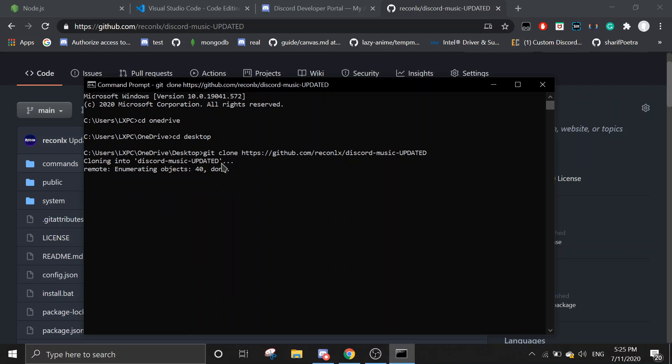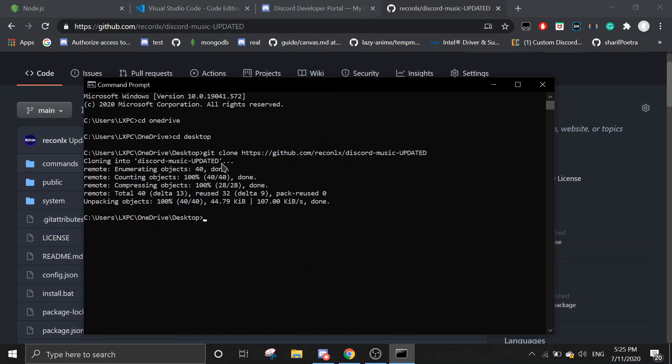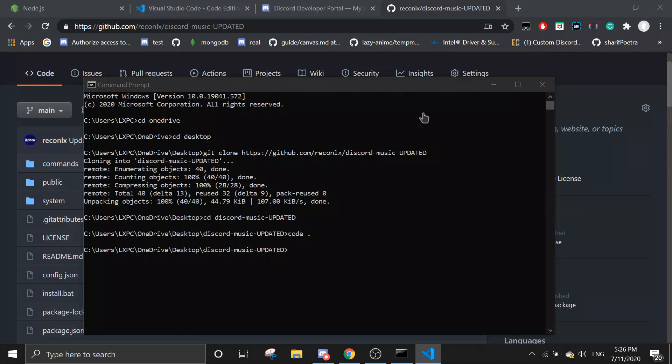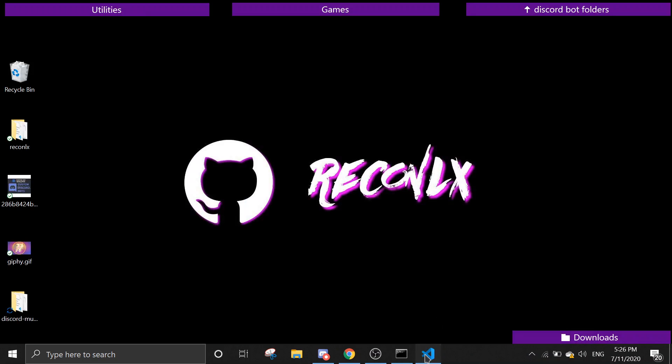Once you have cloned, you want to go into the file, so CD discord-music-updated, so it should go inside, and then you just run code dot to open with Visual Studio Code.